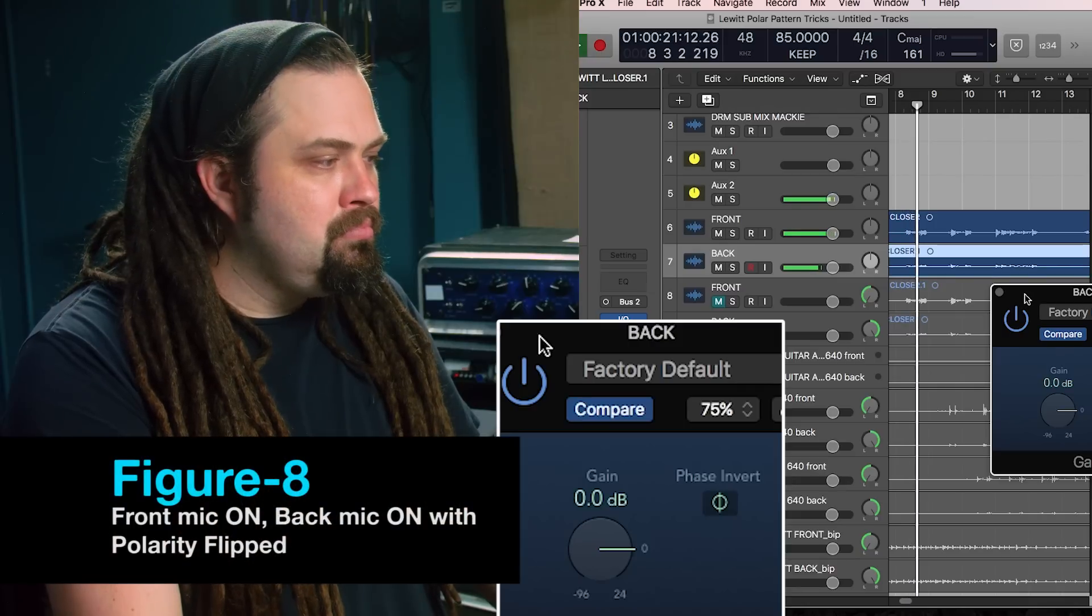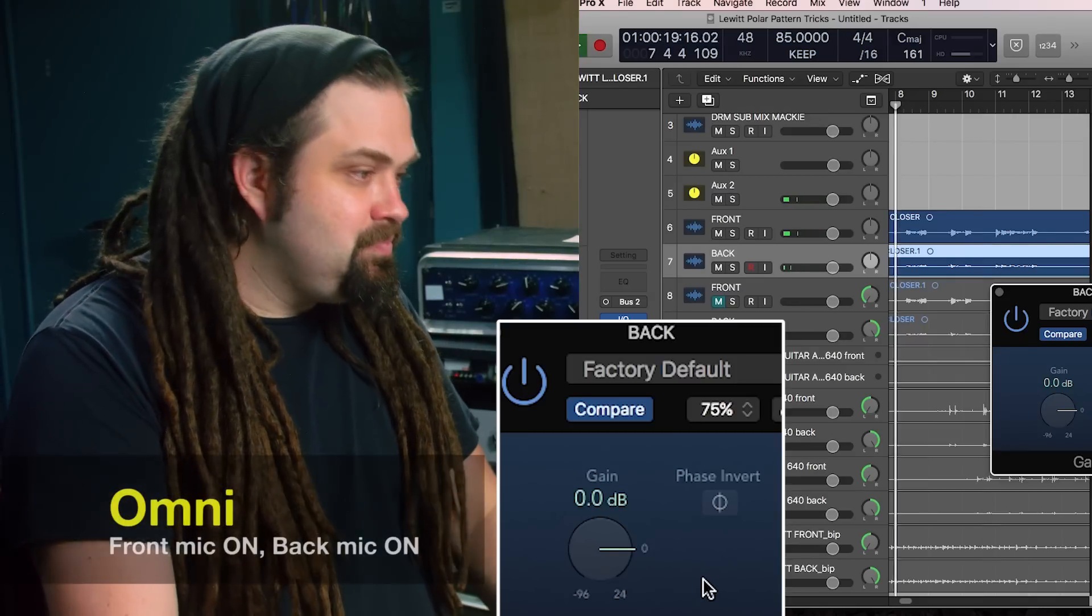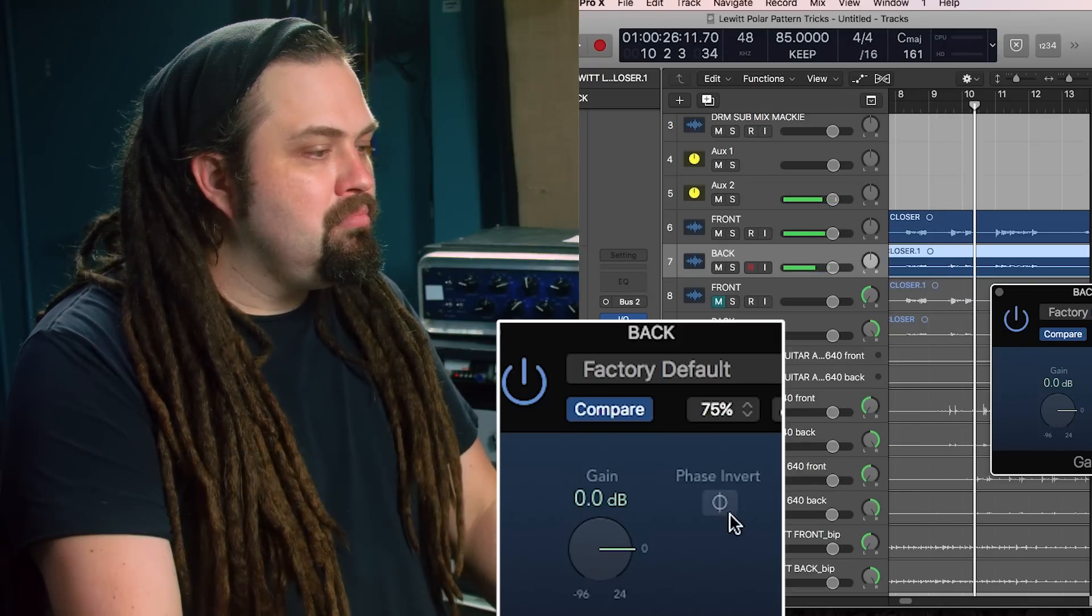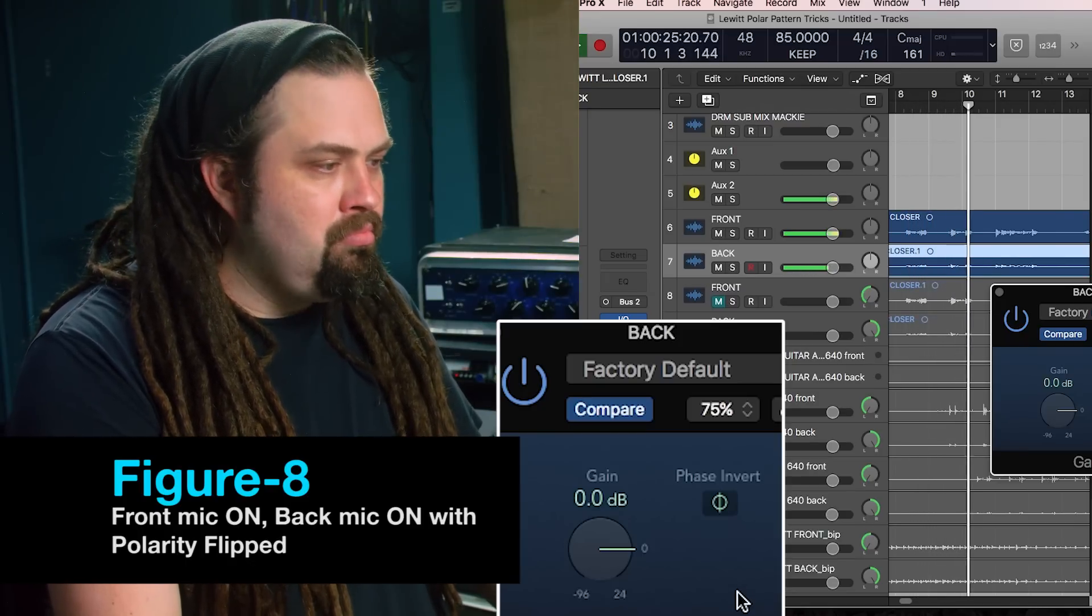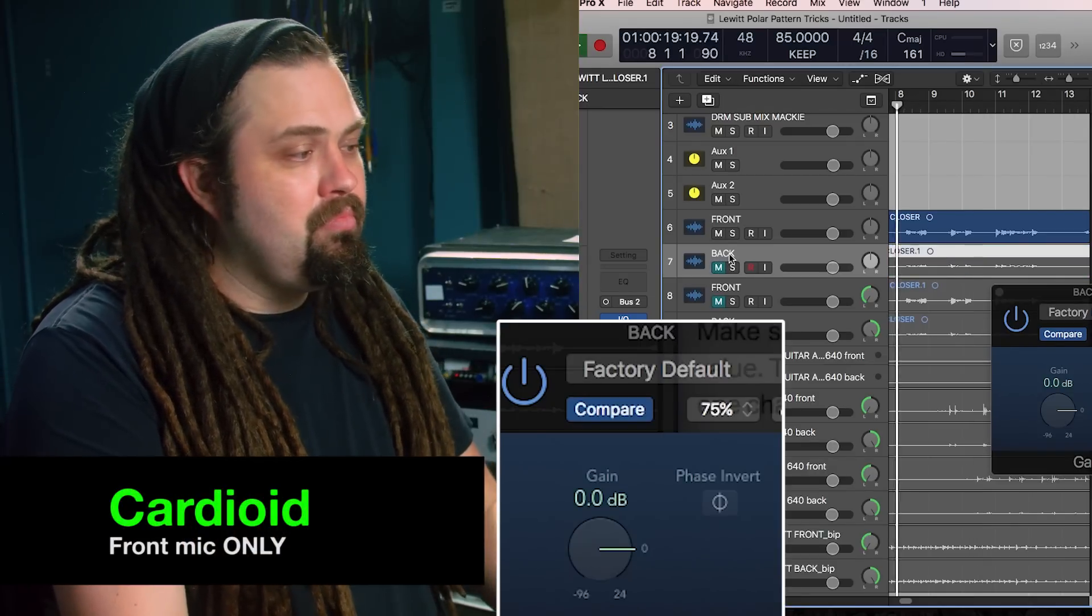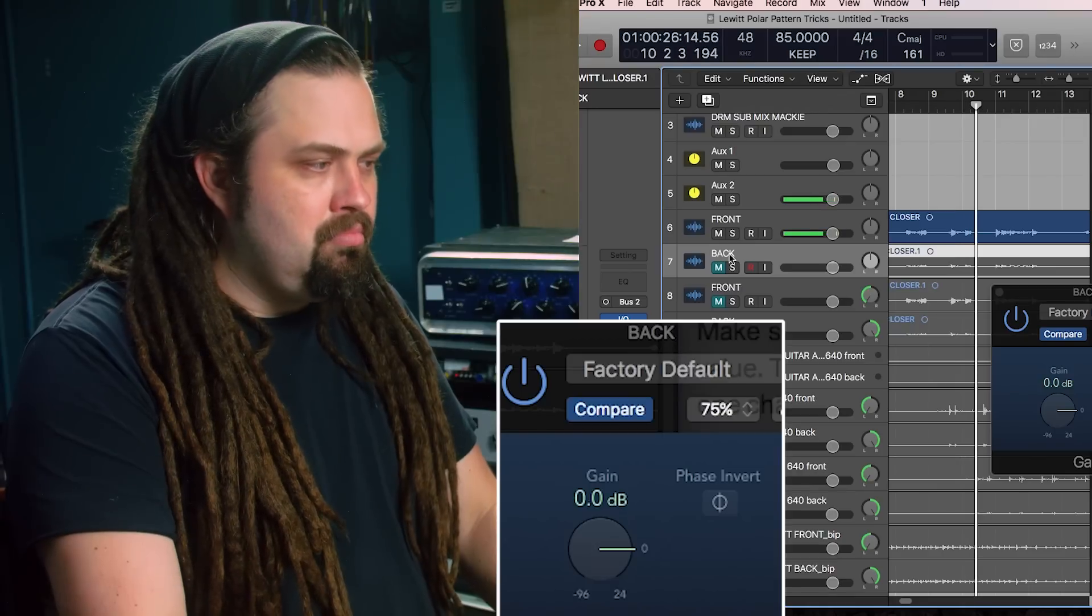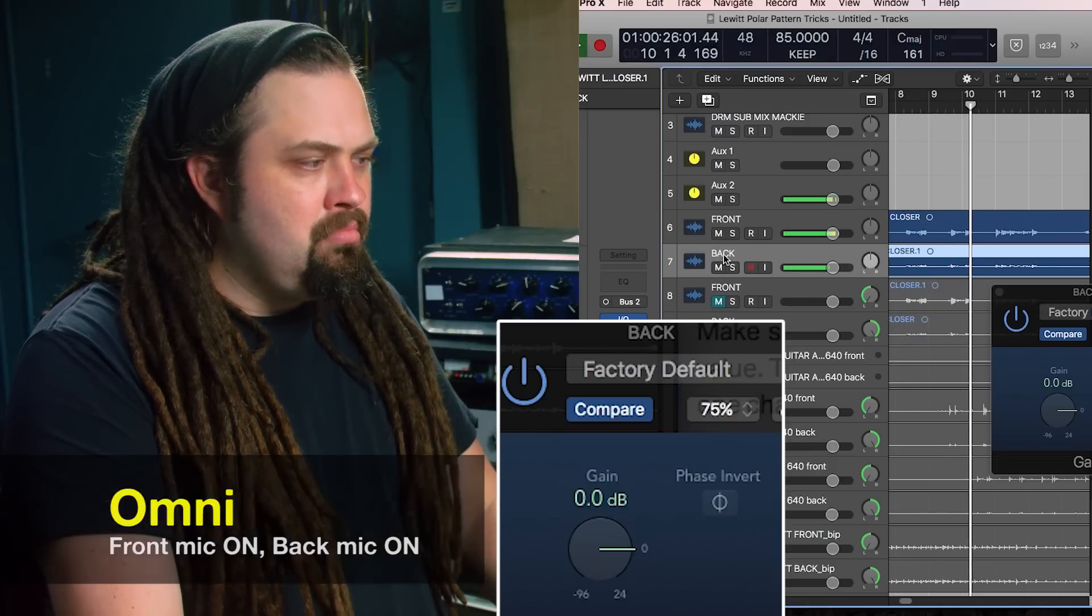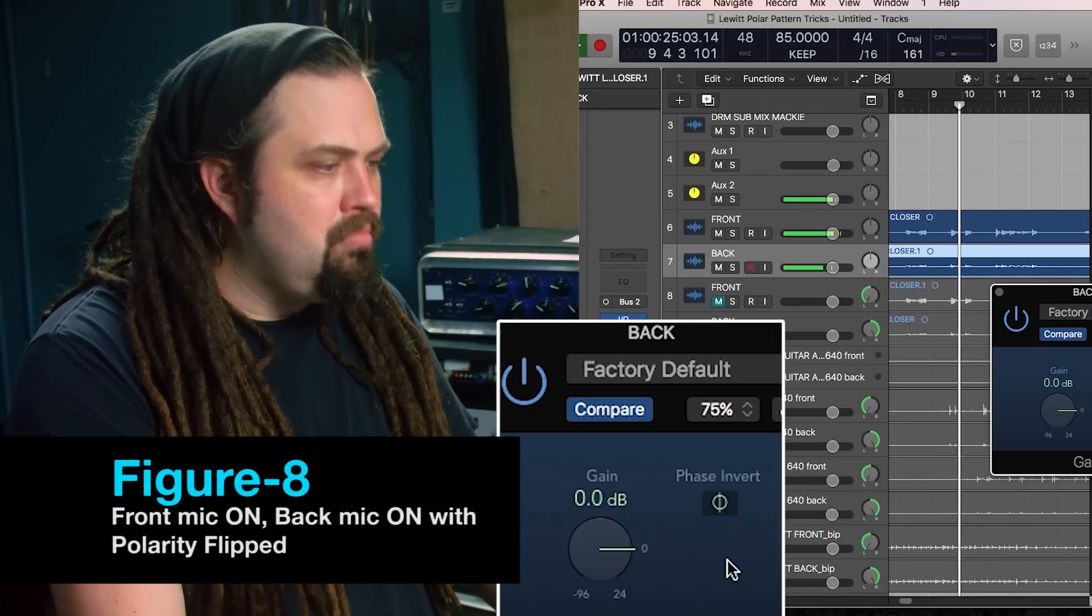[Comparing vocal samples between omnidirectional, figure eight, and cardioid patterns] So we have the extremes of polar patterns: omnidirectional, figure eight, then in the middle is cardioid.